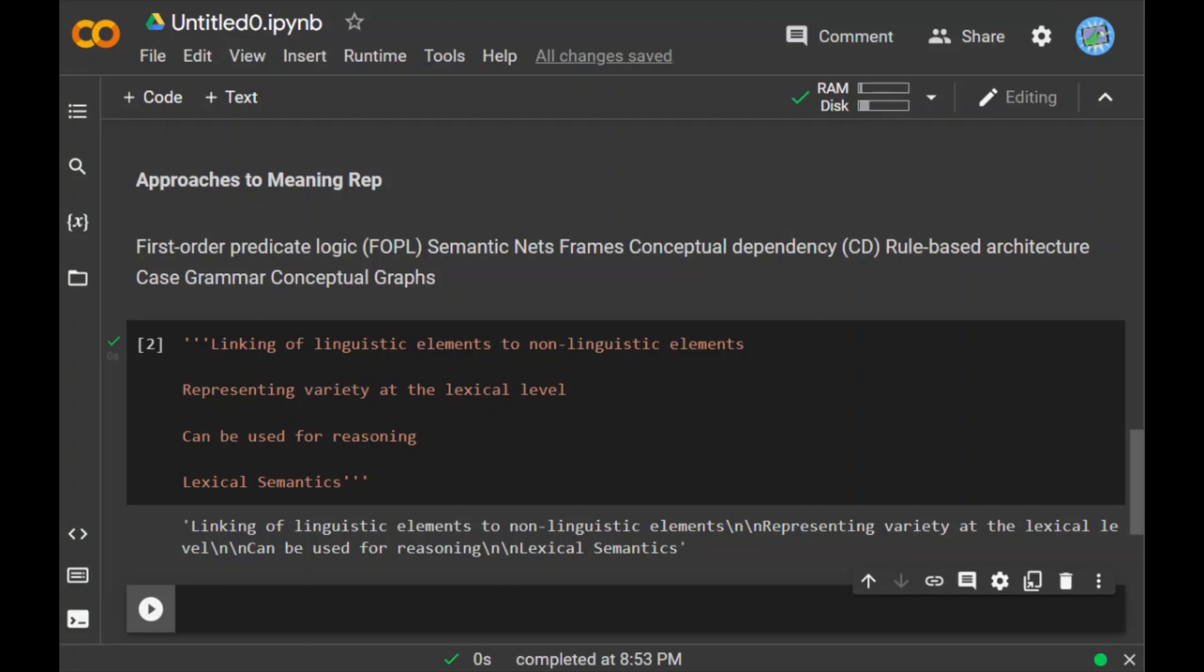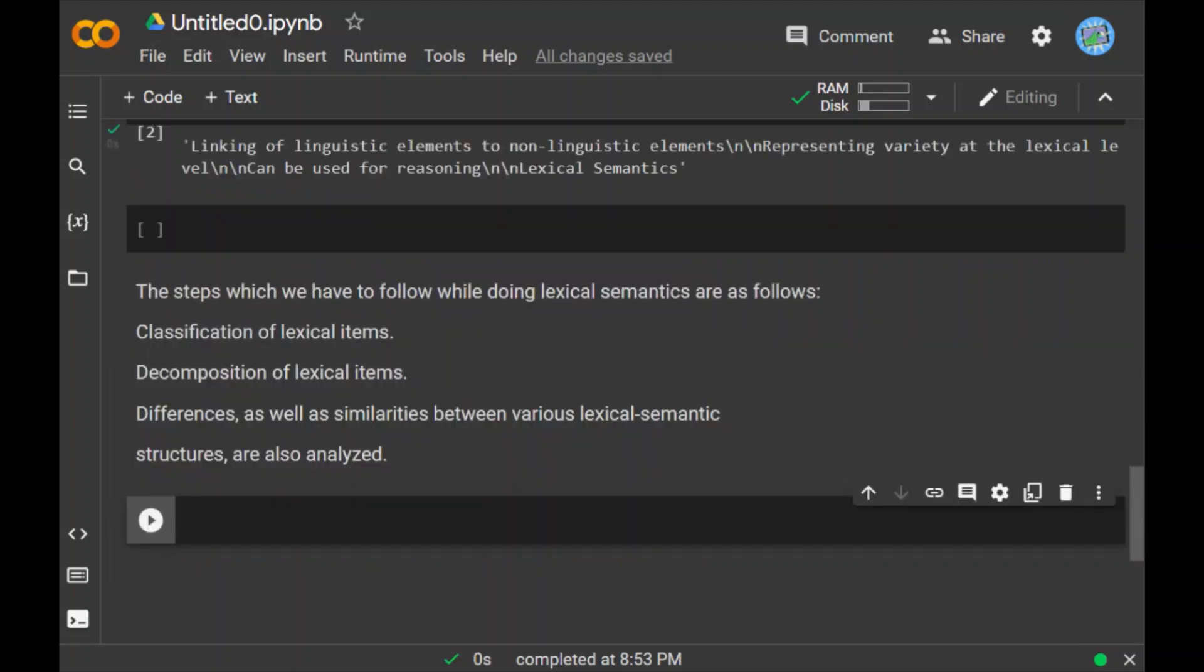And the last is lexical semantics. This is the first part of semantic analysis in which we study the meaning of individual words. It involves words, sub-words, affixes, compound words, and phrases also. All the words, sub-words, etc. are collectively known as lexical items. In simple words, we can say that lexical semantics represents the relationship between lexical items, the meaning of sentences, and the syntax of the sentence. The steps we have to follow while doing lexical semantics are as follows: first, we have to do the classification of lexical items, decomposition of the lexical items, differences as well as the similarities between various lexical semantic structures are also analyzed.